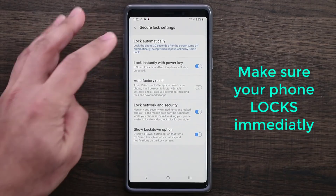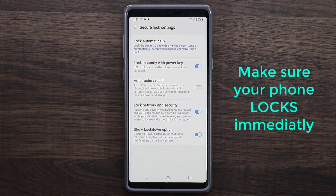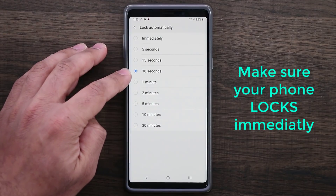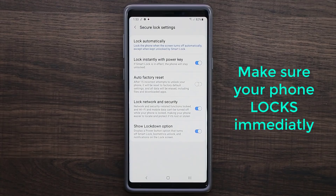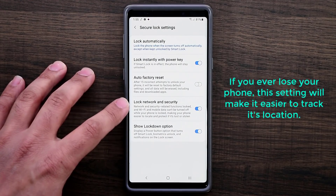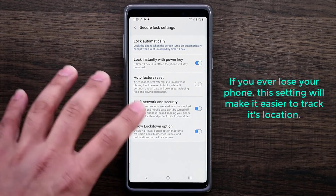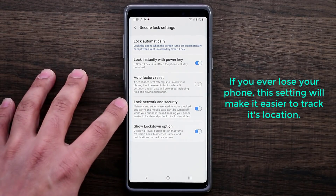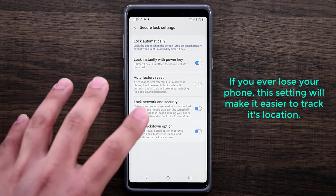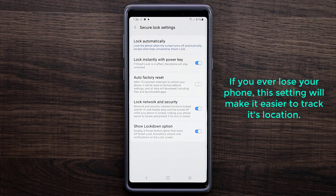The other thing is when your display turns off automatically, make sure the screen locks immediately. If you have any of the other options, the screen doesn't lock until that time passes — so if the display turns off right now, it could take 30 seconds for the phone to lock. Make sure that is set to immediately as well. Finally, make sure 'Lock network and security' is enabled. This fantastic feature ensures your Wi-Fi and mobile data cannot be turned off while your phone is locked, so if you ever lose your phone you can easily locate it using the Find My Phone application for your Samsung device.